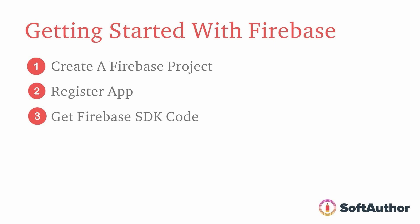Finally, I'll show you how to access the Firebase SDK code that we need to add inside our JavaScript app in order to use Firebase services. Let's get started.